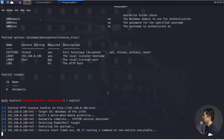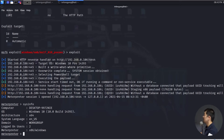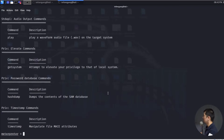We can see right here that we have Meterpreter session 1 open — which means we are literally in. We have hacked into the computer system and now have full control of the entire computer. I can enter sysinfo and see the system information inside the computer. I can enter help to see all the commands we can send directly into the Windows computer.